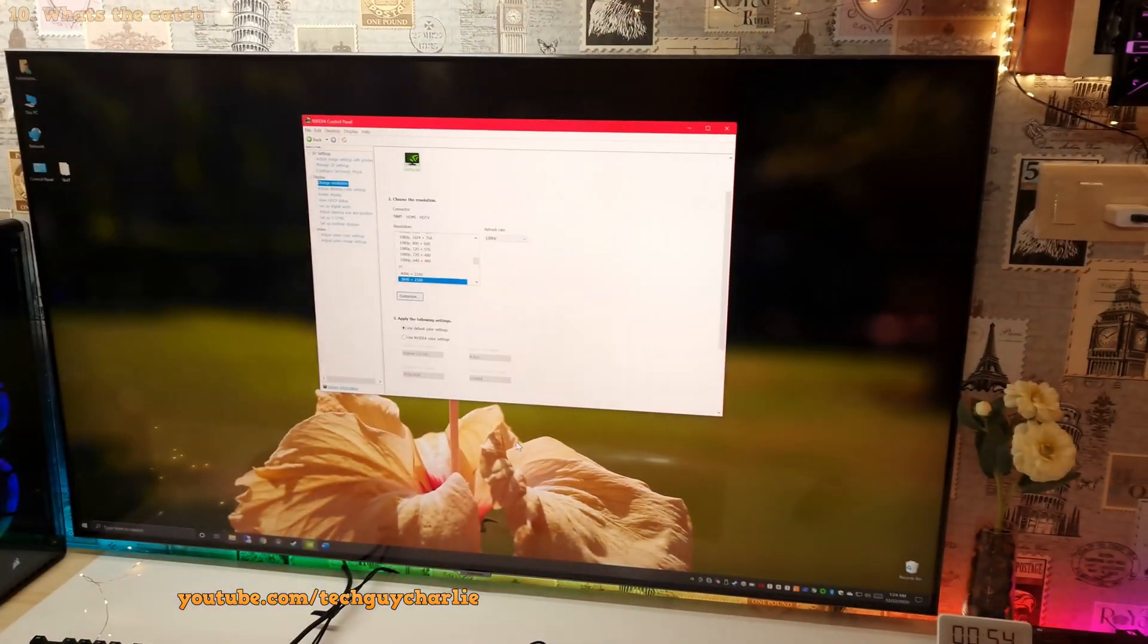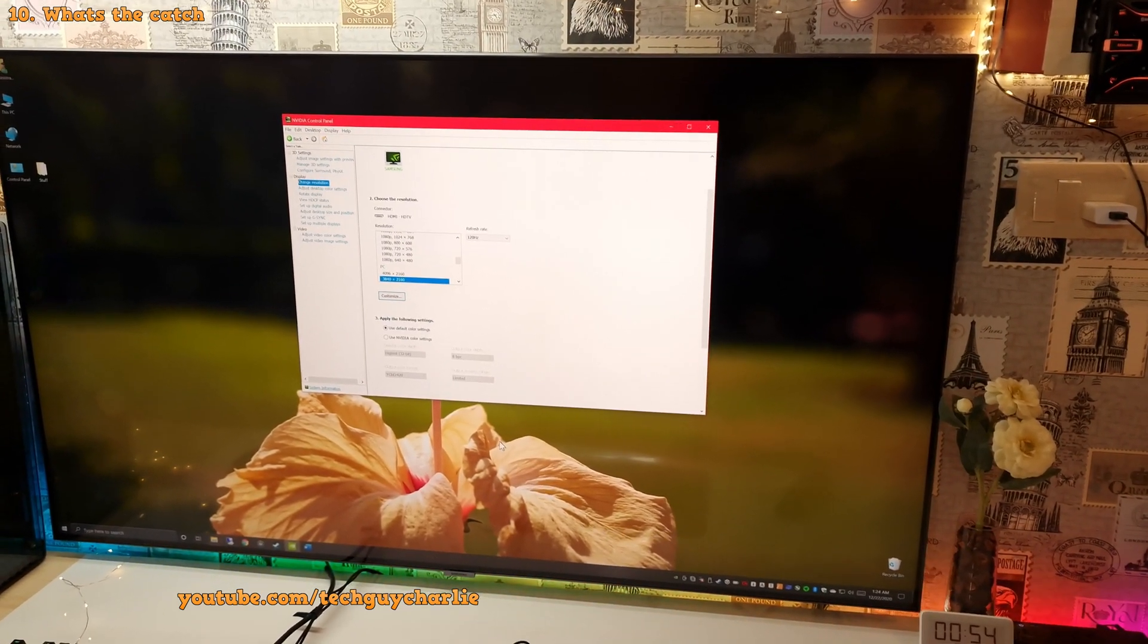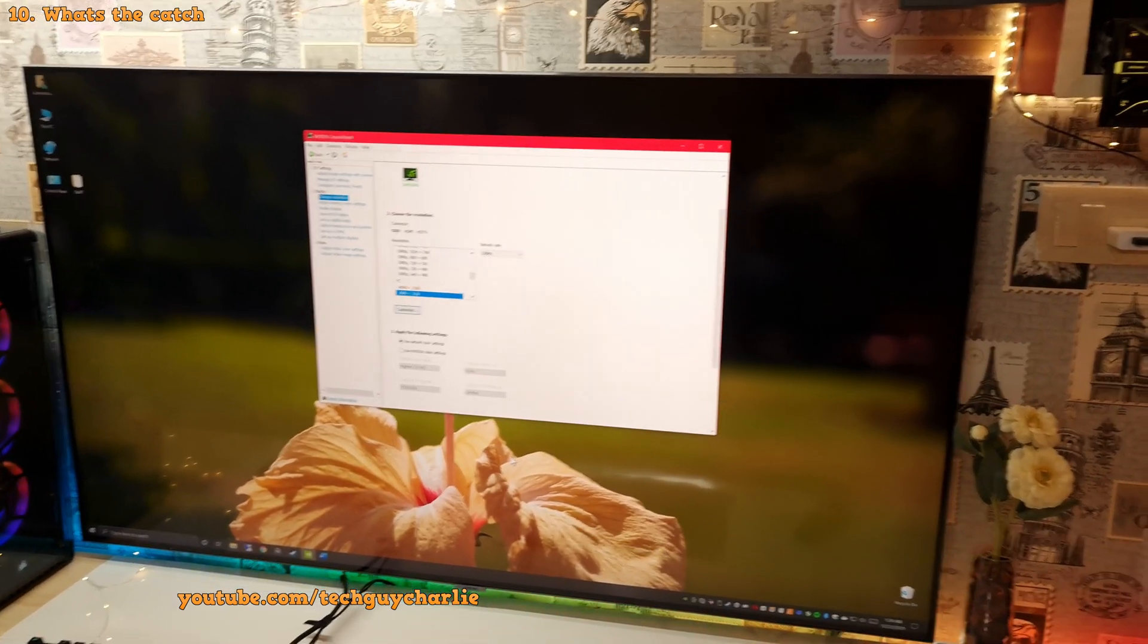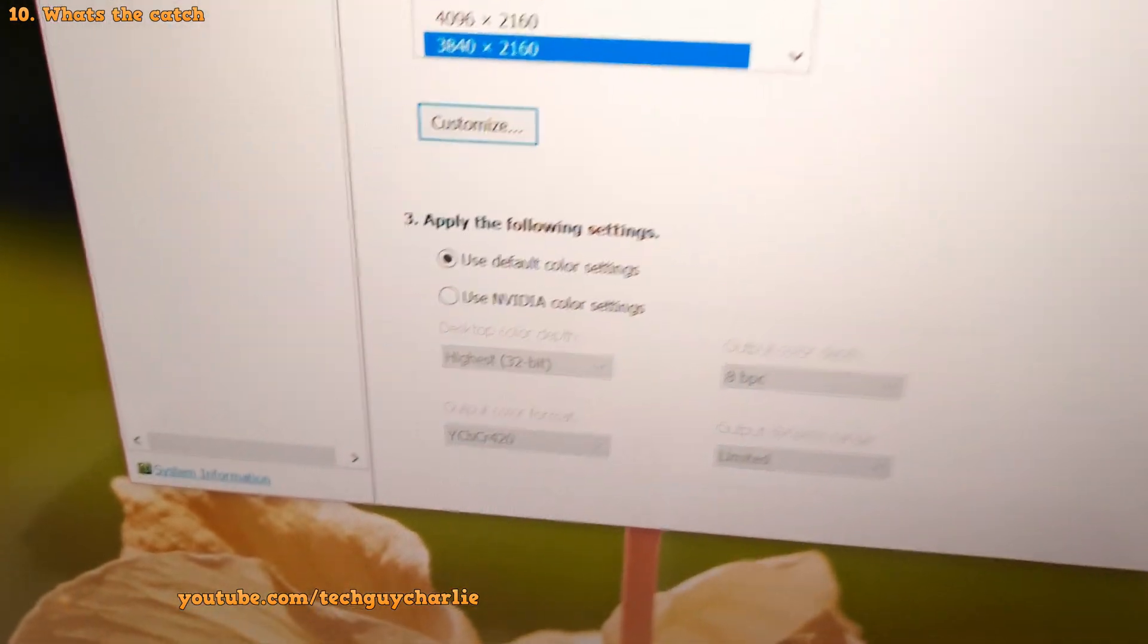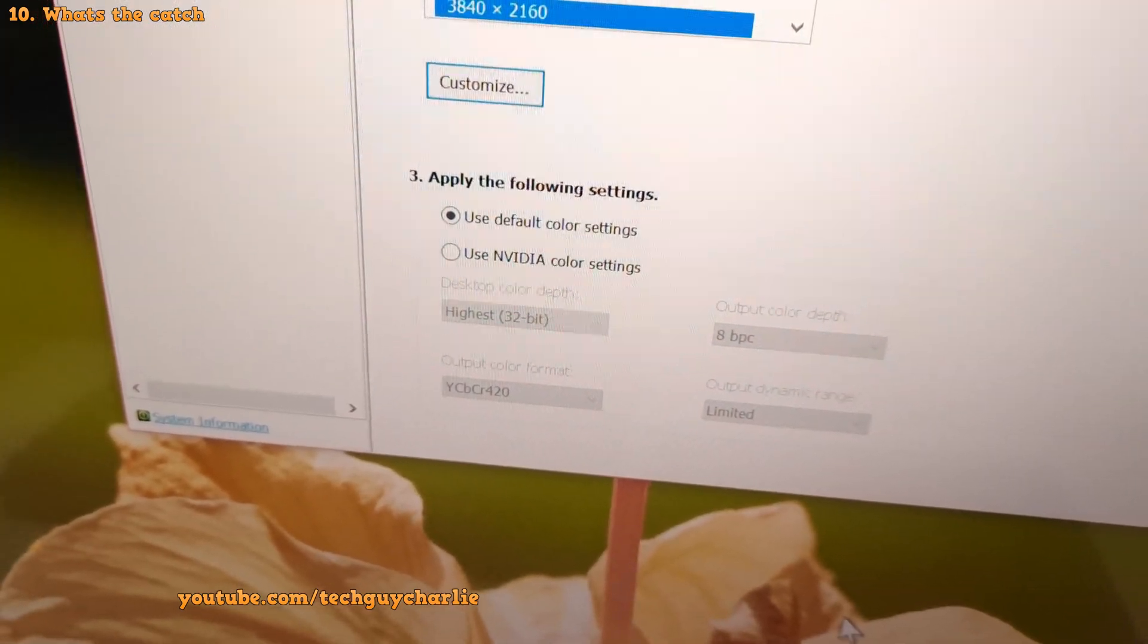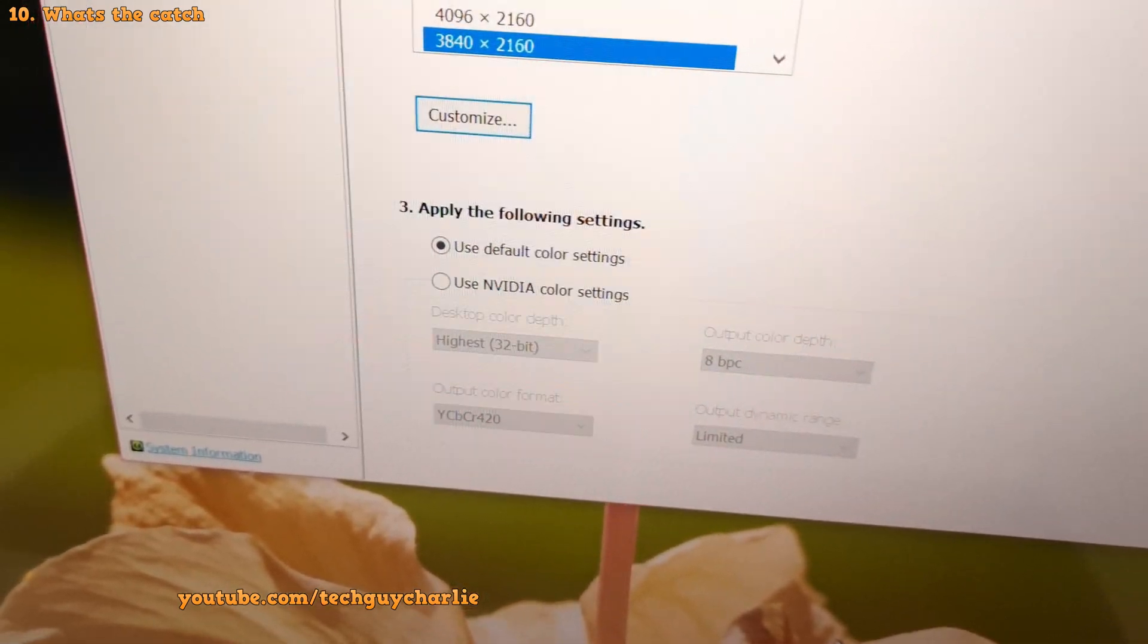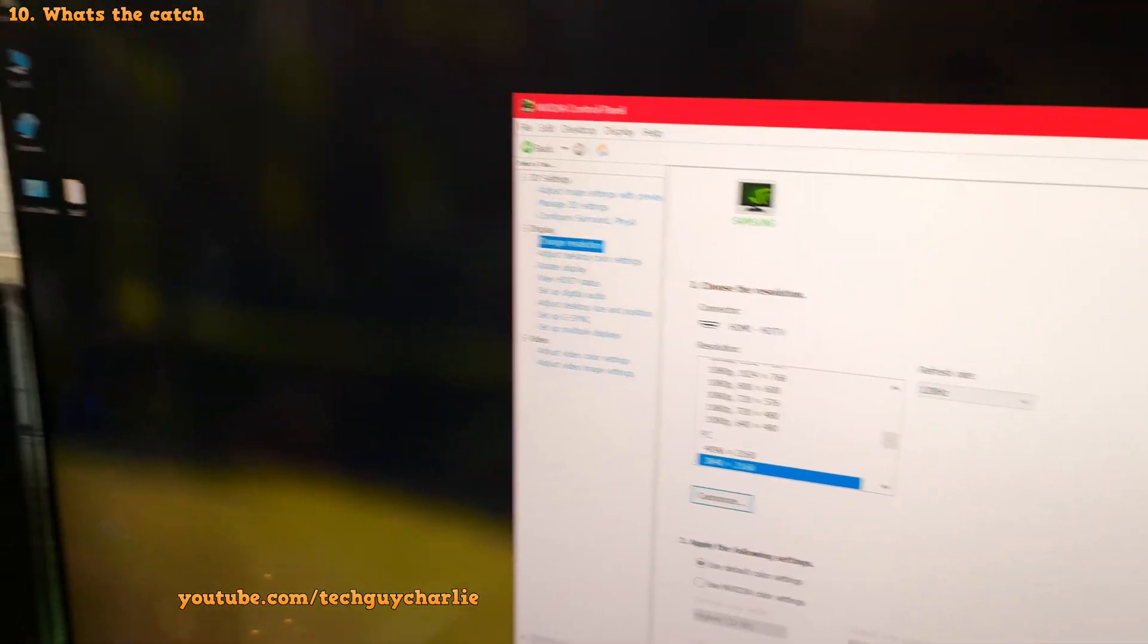So now you may ask, what is the catch behind this? How am I able to run 4K at 120 hertz with FreeSync without an HDMI 2.1 port? Well, check this out. If I bring my camera up close, it says output color format YCbCr420. So because of the bandwidth limit on HDMI 2.0, to get that 120 hertz output, the graphics card is not able to display full RGB color output.